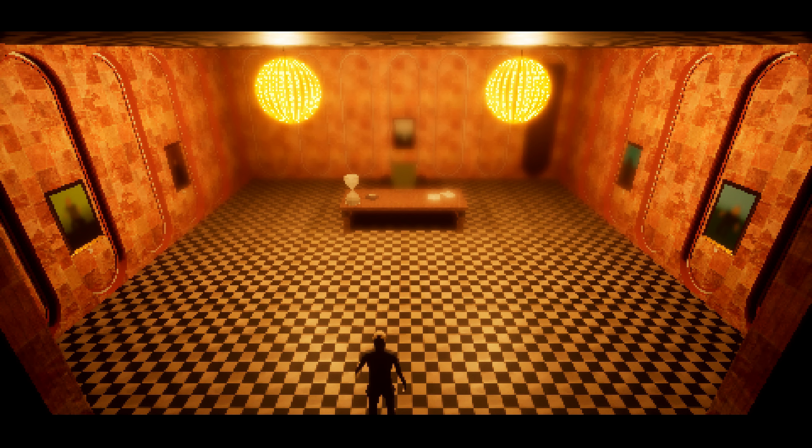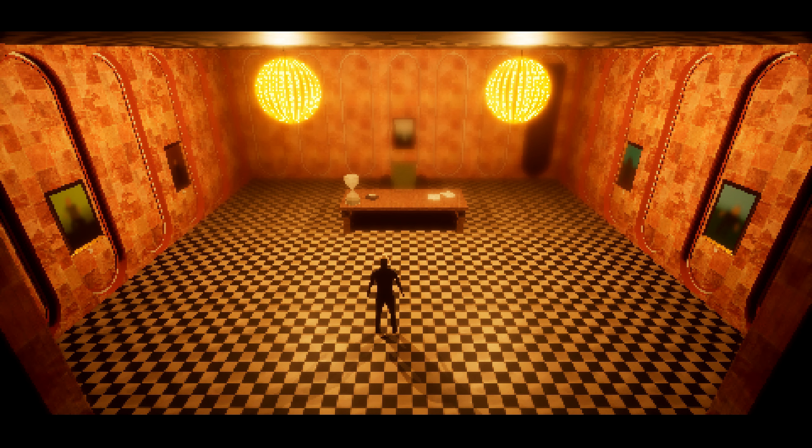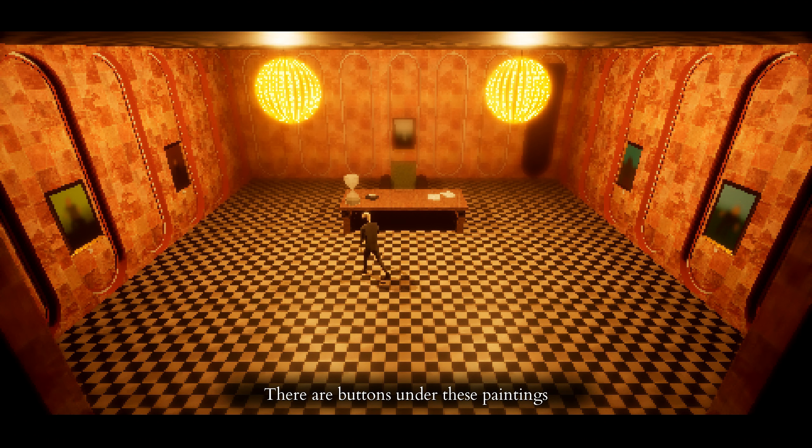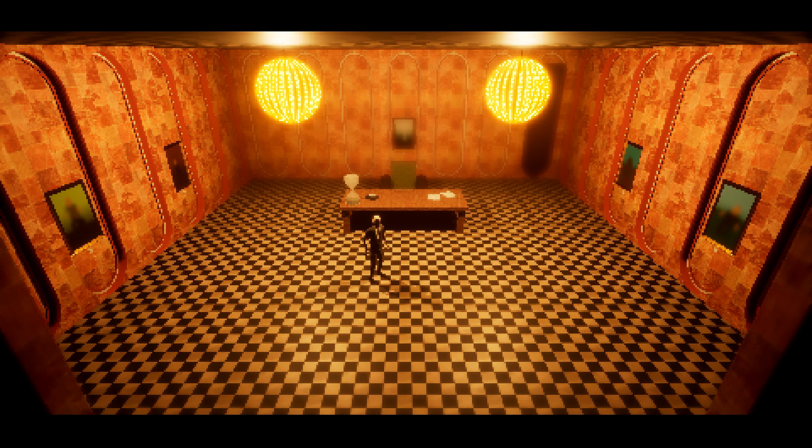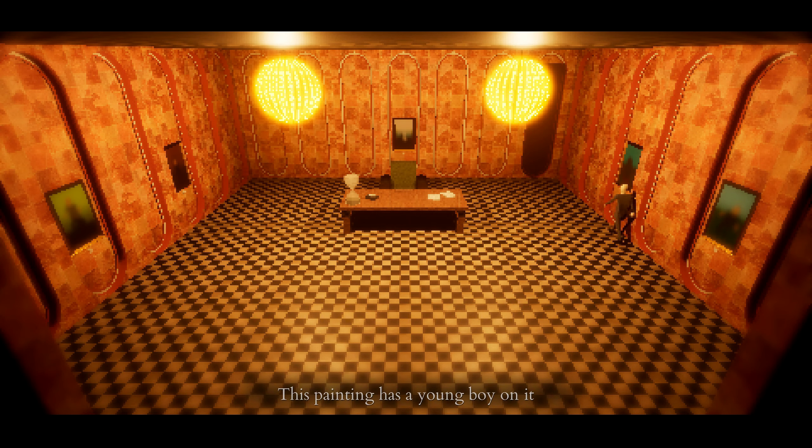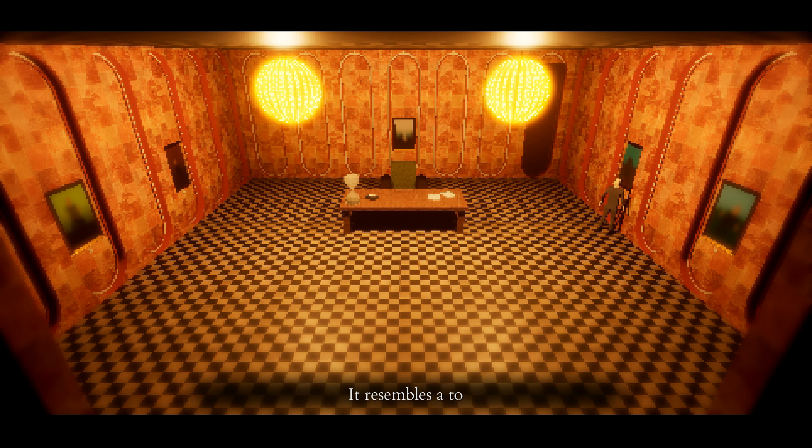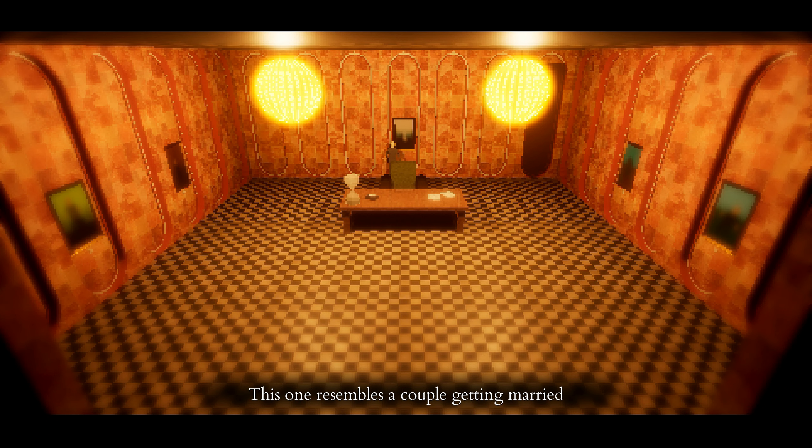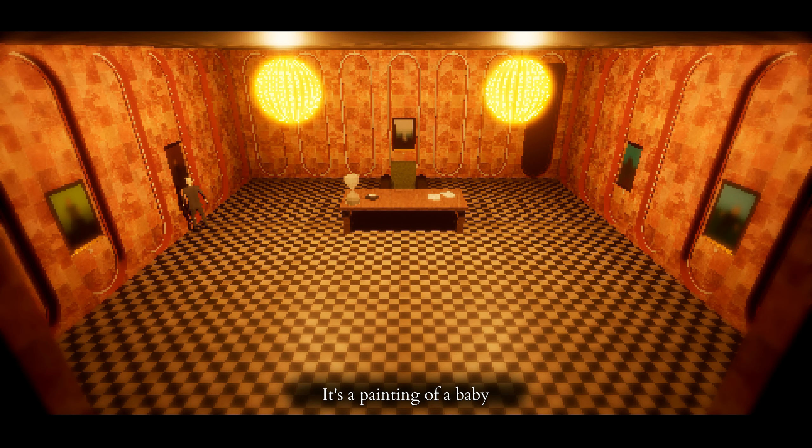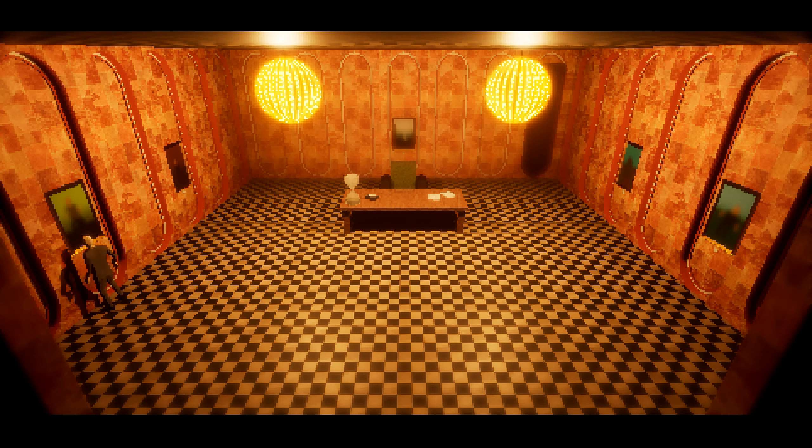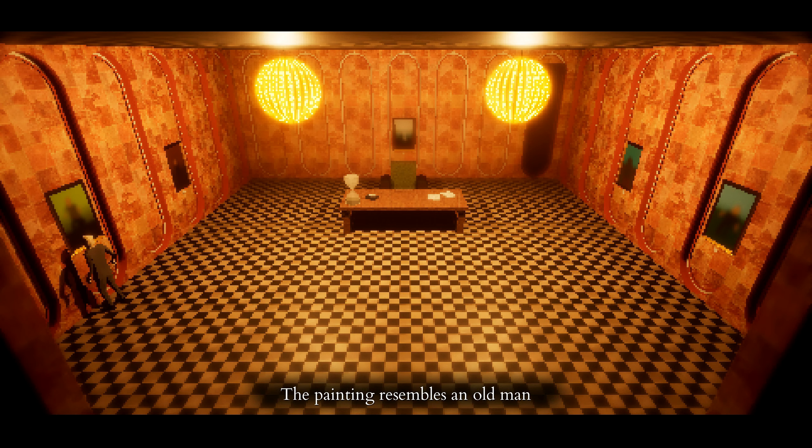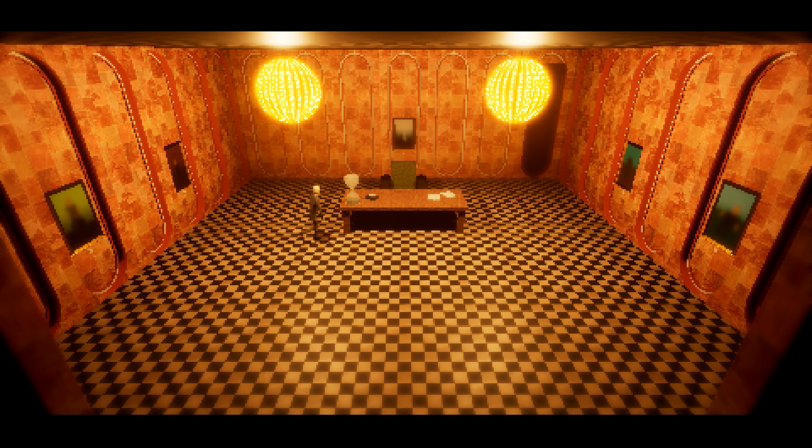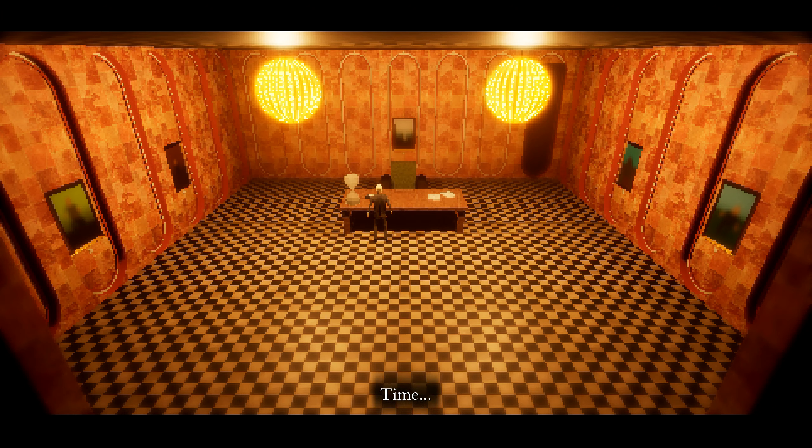Elevator, press button. I pressed 11. This hotel has 11, I assume this is a hotel, 11 floors. It's fancy. God, this is so fucking hard to control. I imagine it would be easier with a controller. There are buttons under these paintings. There are? What did they say? This painting has a young boy on it. Okay. What about this one? It resembles a tombstone at a newly dug grave. This one resembles a couple getting married. It's a painting of a baby. And the last one, the painting resembles an old man. I'm guessing I'm going to have to press these in the correct order. It's like time? Time. You don't say. It's a giant fucking hourglass. Anything else in here? Any more clues? Genius.